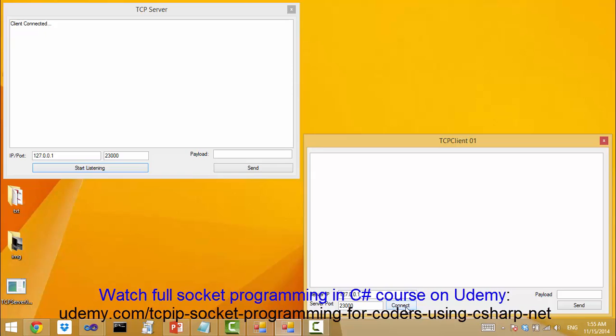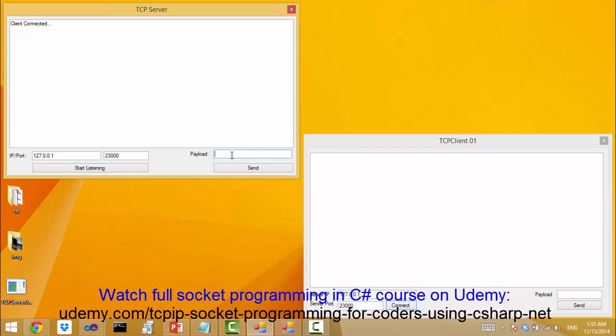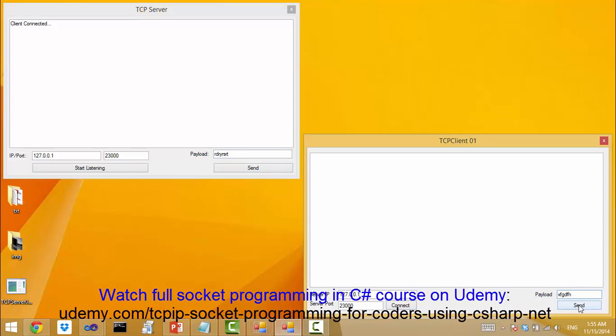You see, we did not use the concrete IP address of this machine. Instead, we use the generic loopback address and the client and server can send data to each other.